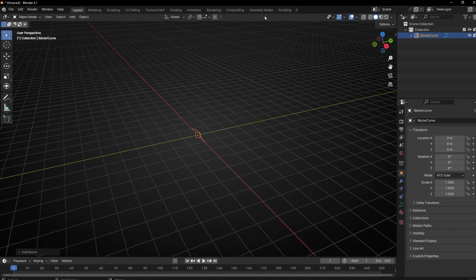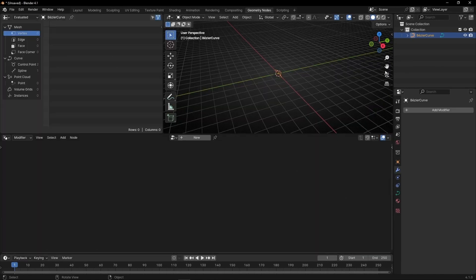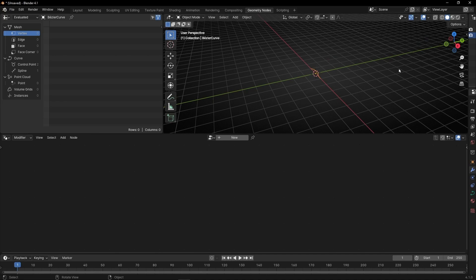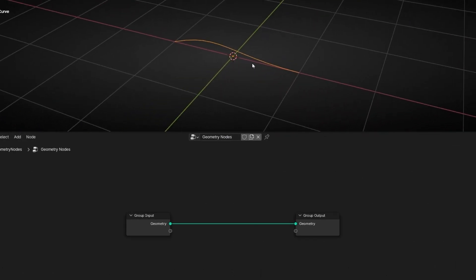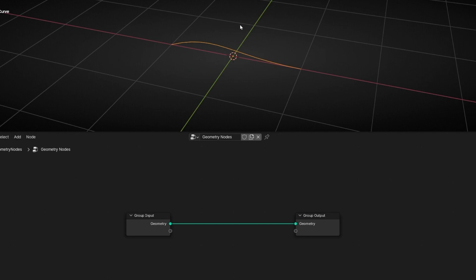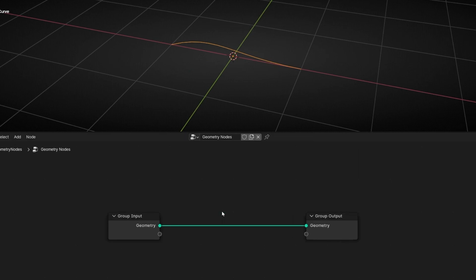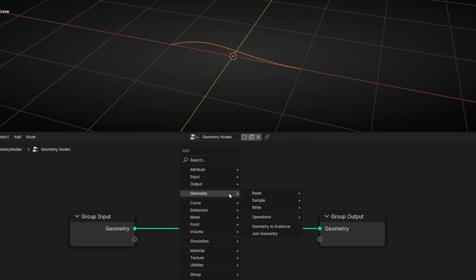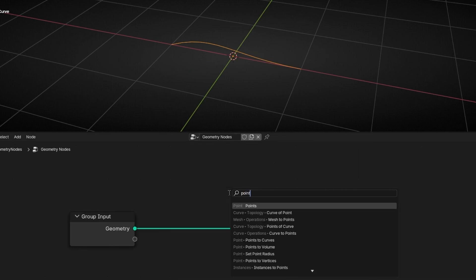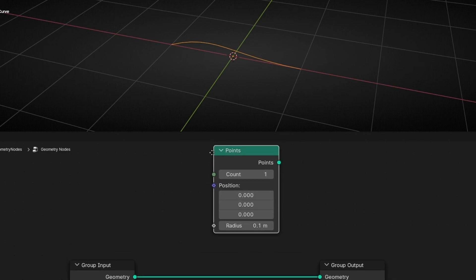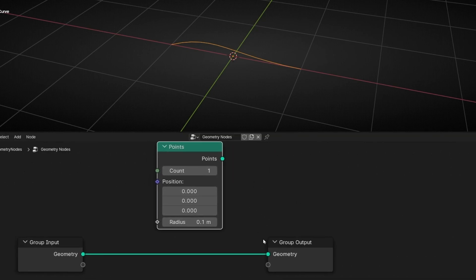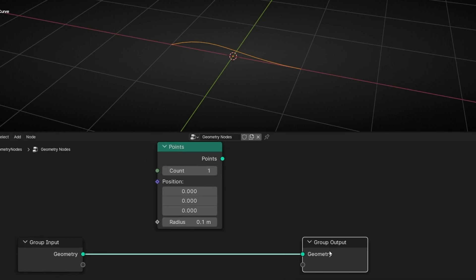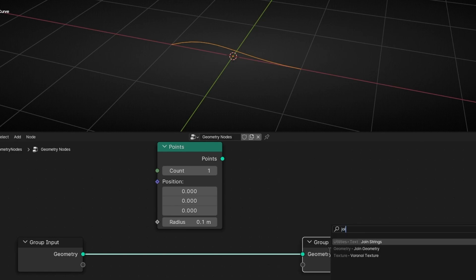We're going to use a Bezier. Let's go to geometry nodes and close these panels. Let's create a new profile. First of all we need to add an object, so we're going to use a point — and later we can change this point with any object we want. Now we want to join these two geometries, so let's add join geometry.